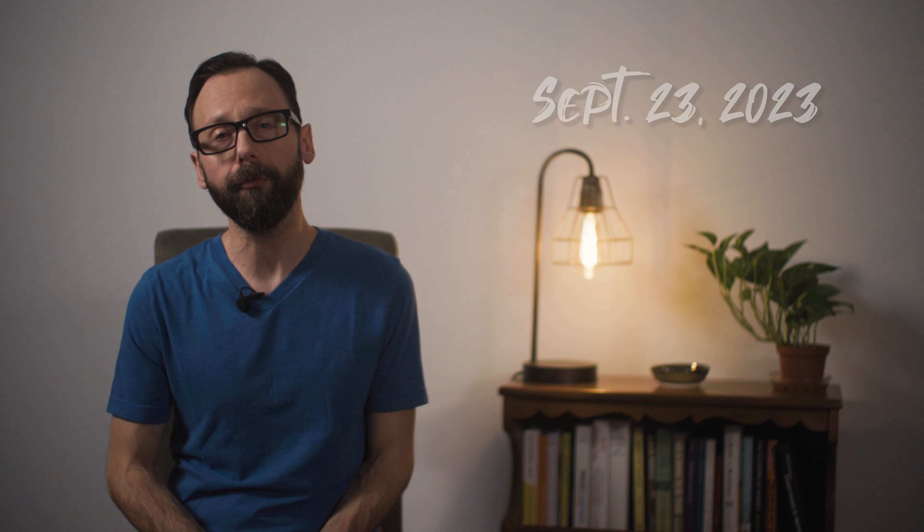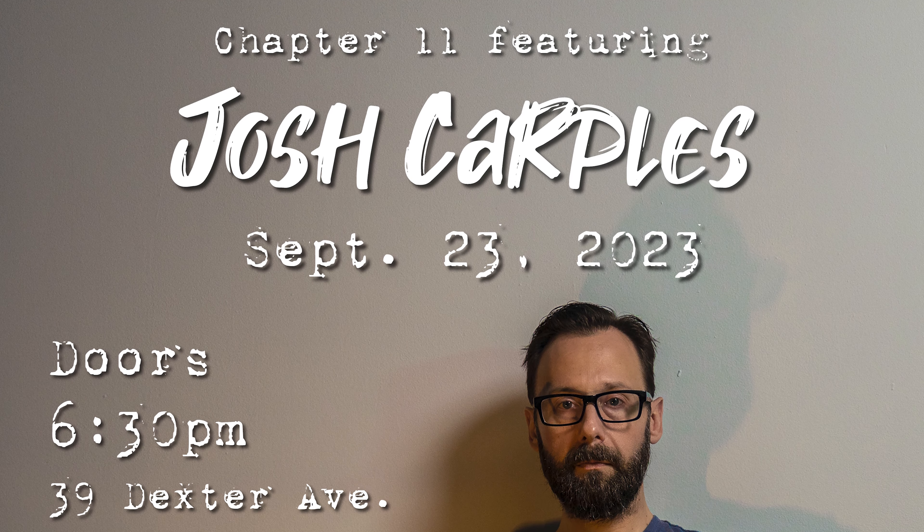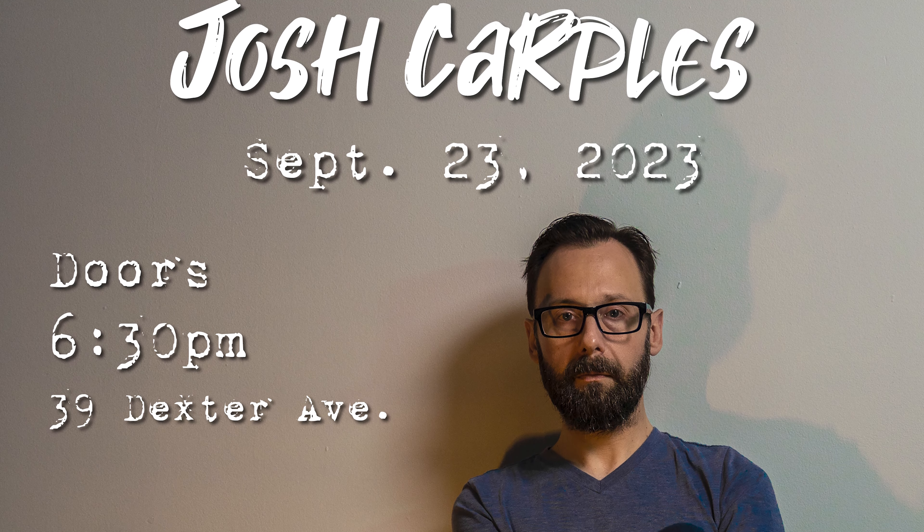I will be performing as part of the Polyphony series that takes place at Prevail Union Coffee Shop on Dexter Avenue in downtown Montgomery, Alabama.